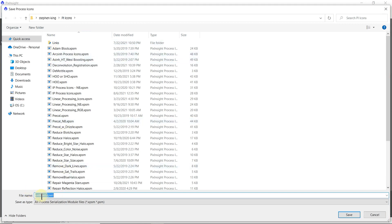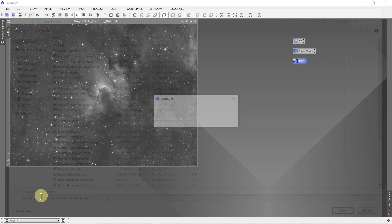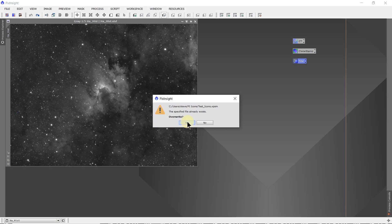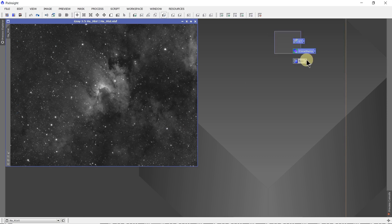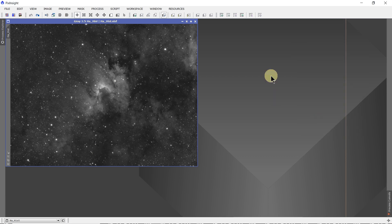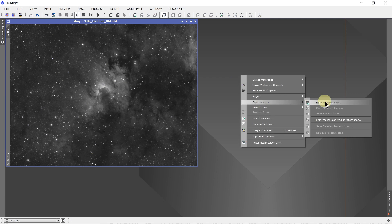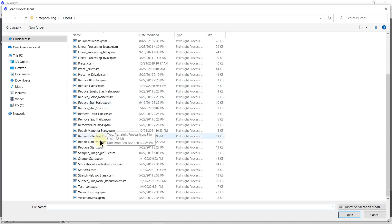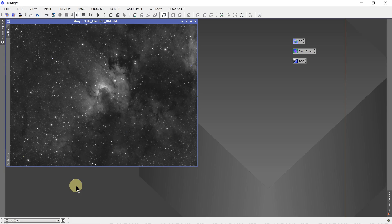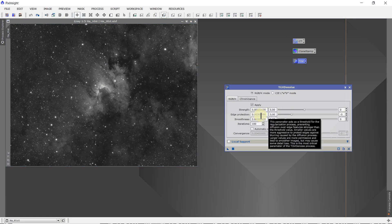And then down here in the blue, you can put in the name — so we'll call this test. You can't have spaces in any name, so you have to use an underline. Test icons. There's already one called test — want to overwrite it? Yes. Now I highlight these, right click — I can delete the selected icons. But if I right click in an empty space, go to process icons, load process icons, go down to test icons that we just created, double click — and here are the icons for all the processes with the settings that we had before.